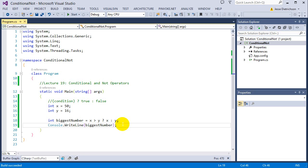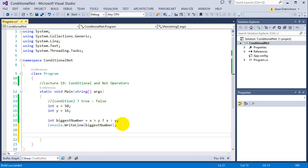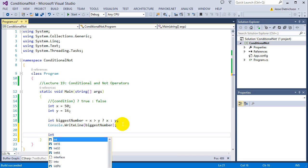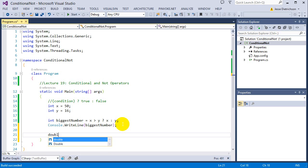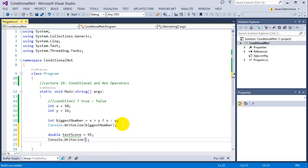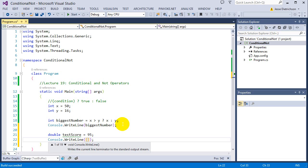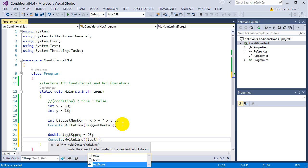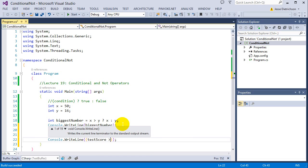Let's say I wanted to write into the console. We'll say double testScore equals 95. I can say console.writeLine, and I just want to do a statement saying if he passed or failed. I can say testScore greater than or equal to 60? If it is, I want to write pass. If it's not, I want to write fail.